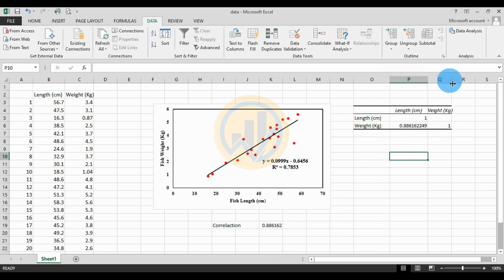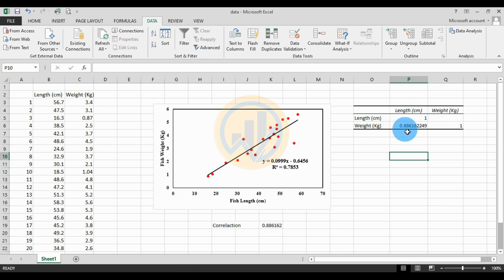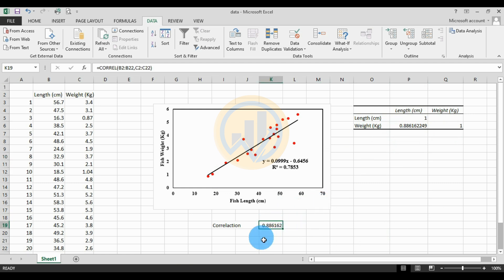Set the grouped-by option to Columns, check the 'Labels in First Row' checkbox, select the output range by clicking the button and selecting a cell, then click OK. The correlation table is produced. Fish length vs. fish length is 1, and the correlation between fish length and fish weight is 0.886162249 — the same result as the CORREL formula method. Thank you for watching this video.